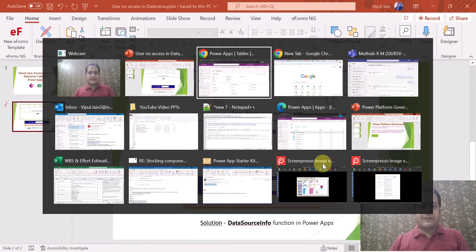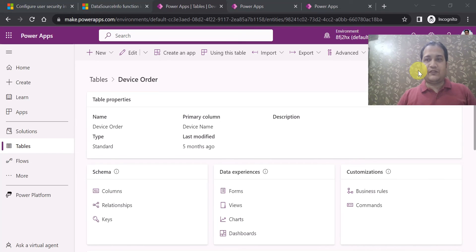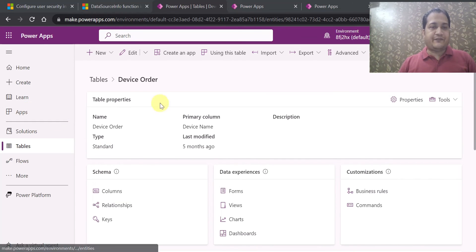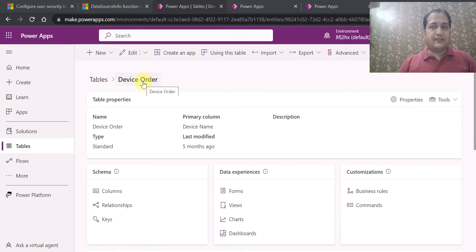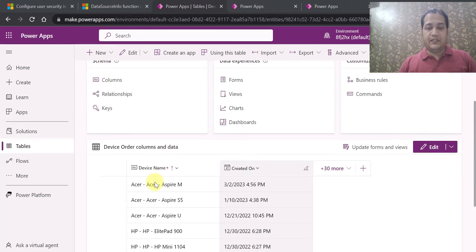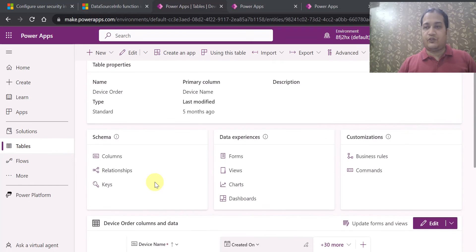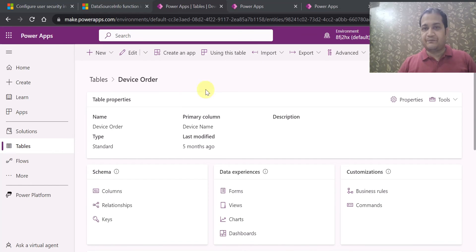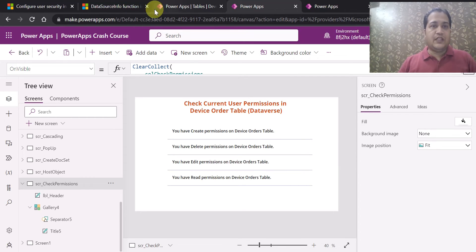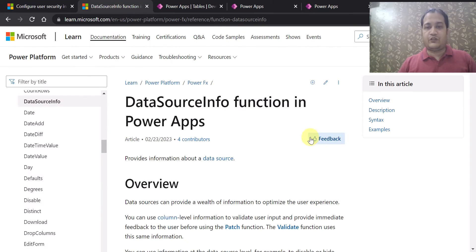I am navigating to the PowerApps environment. Here I have created a table with the name Device Order. This is the table I am using in this demo, and it has different columns that I have created. Now in PowerApps there is a function called DataSourceInfo, and I will walk you through the official documentation of this function first.